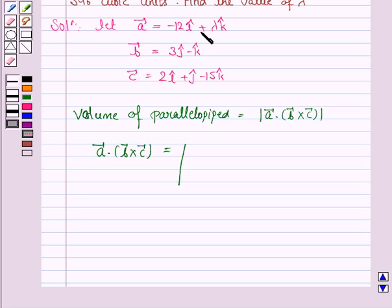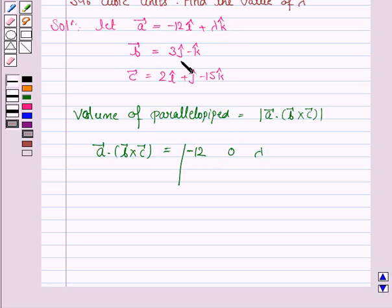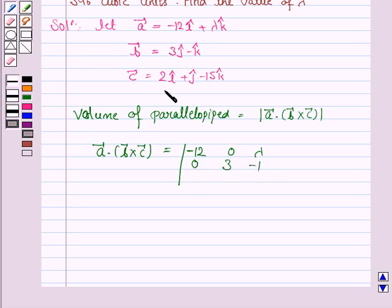The first row of this determinant contains the coefficients of i cap, j cap, and k cap of vector a: minus 12, 0, lambda. The second row contains the coefficients of vector b: 0, 3, minus 1. The third row contains the coefficients of vector c: 2, 1, minus 15.